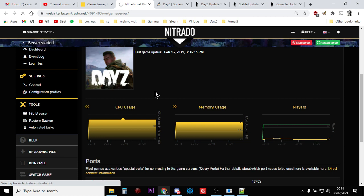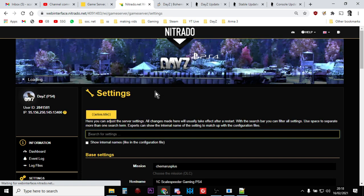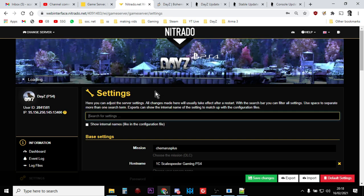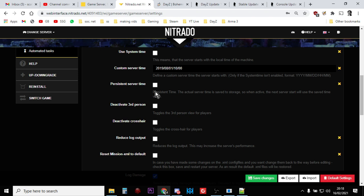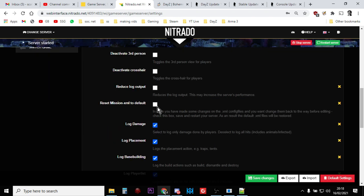And then when that finally loads, because I've got slow internet, you want to scroll down. And you want to get to the bit that says reset mission XML to default and you tick that. And you save that. And then you restart.